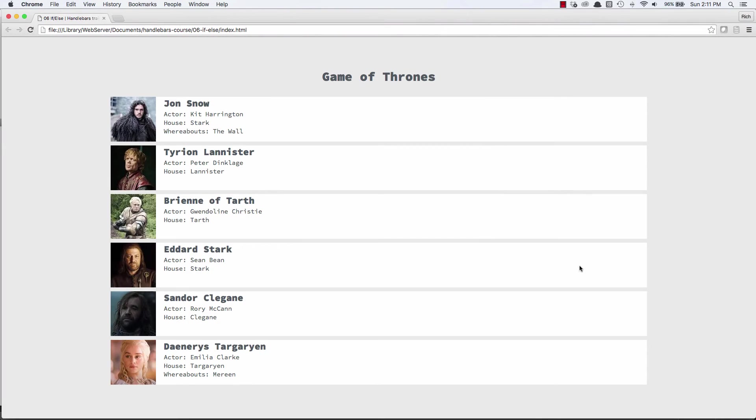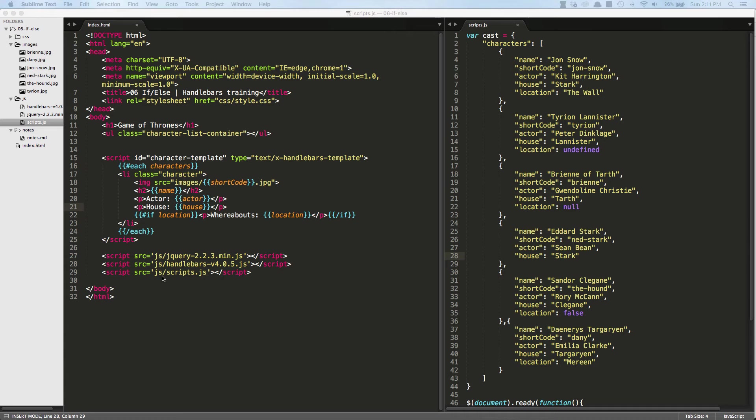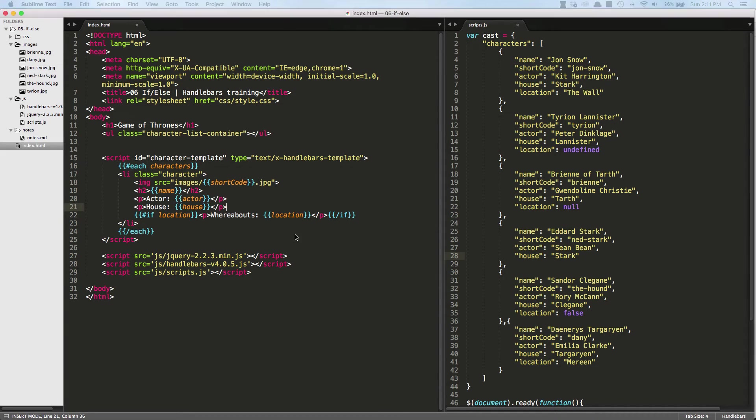So now we should see for Sandor, his whereabouts field disappears. And Eddard Stark's, the one that we changed to false, the boolean, also remains hidden. Or really, it's not even hidden. It's just that paragraph tag didn't render. Anything inside this if only renders if it evaluates to true.